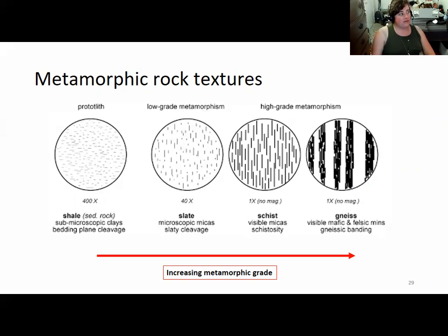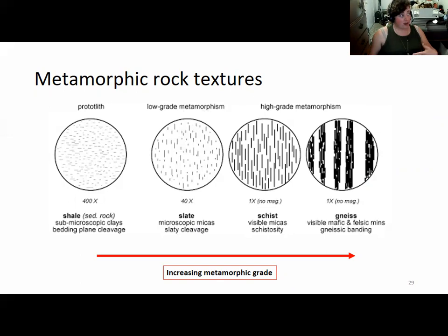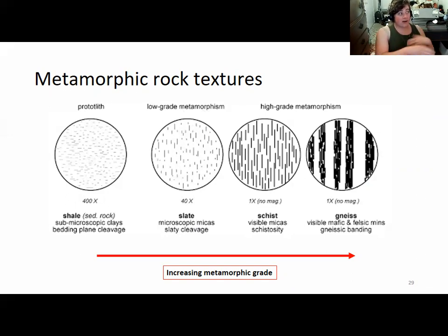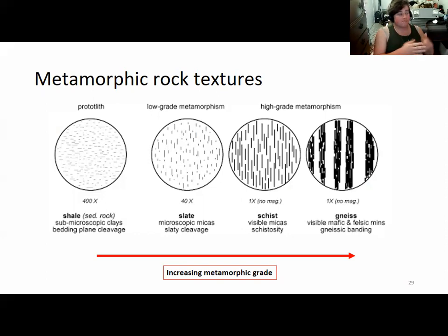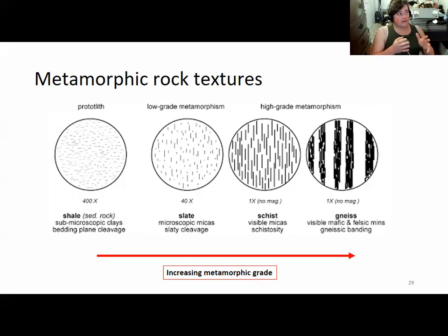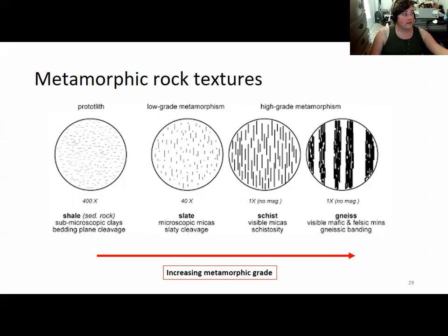Slate does exhibit a platy cleavage that's different from shale. As the slate gets metamorphosed more, it turns into schist, in which you start seeing the micas much more clearly and the rock is noticeably shiny. If schist gets metamorphosed even more, you'll get gneiss — characterized by the striking banding of black and white minerals, like what appeared in some of the Antarctic pictures. That black and white banding results from really high pressures causing the minerals to separate as they grow to be more stable.